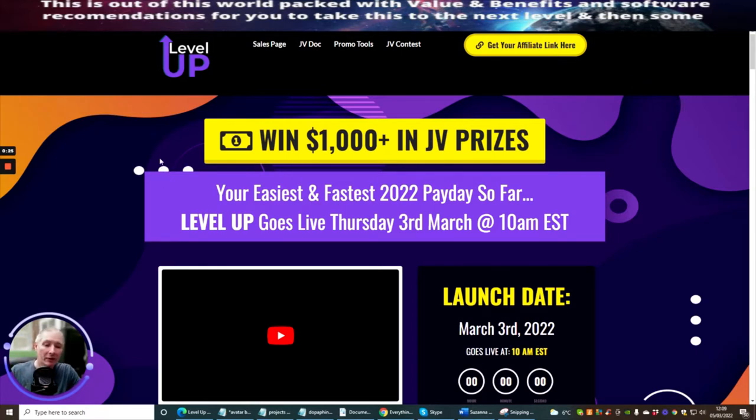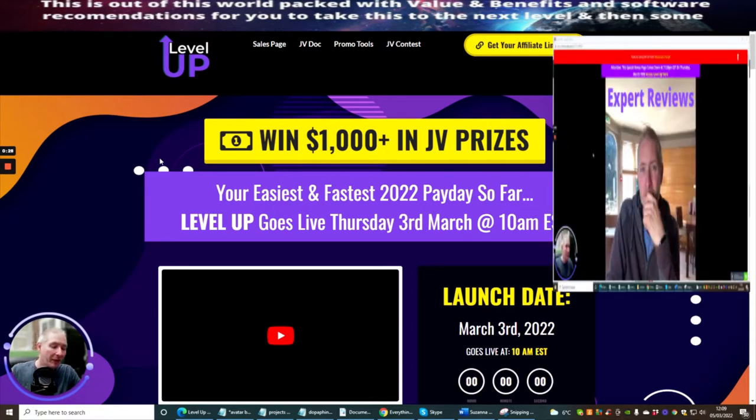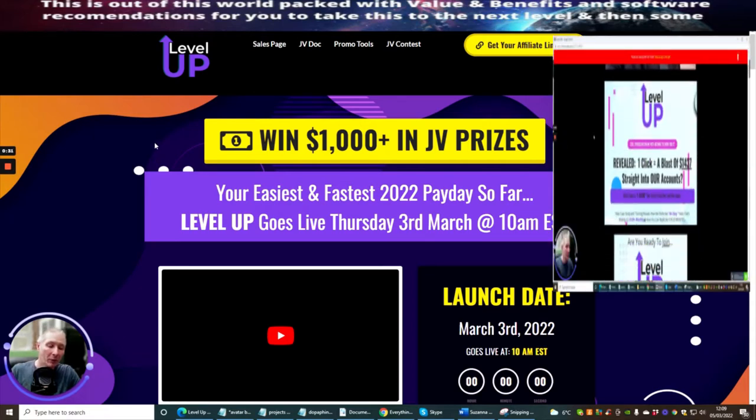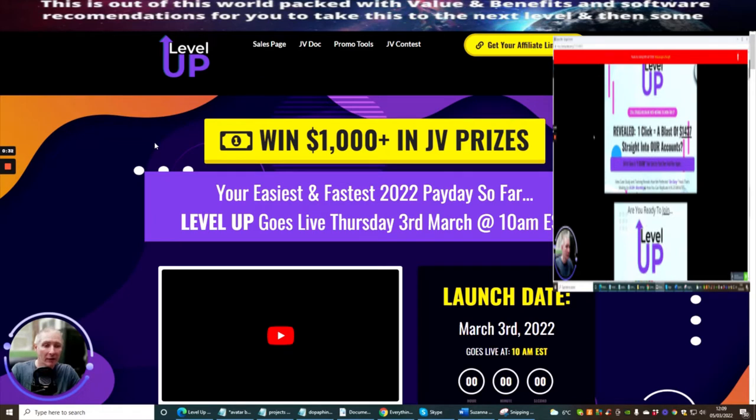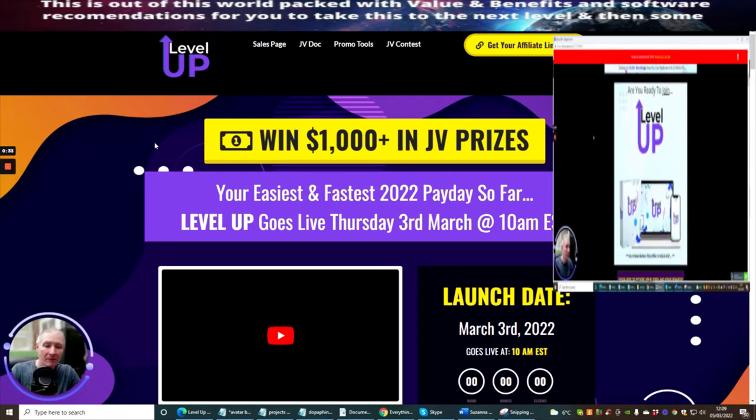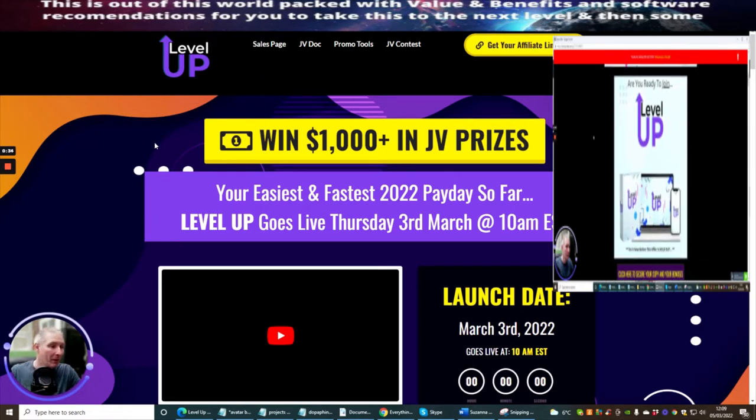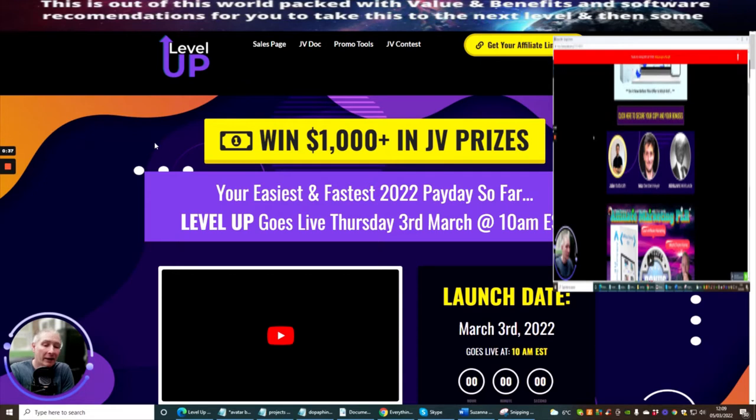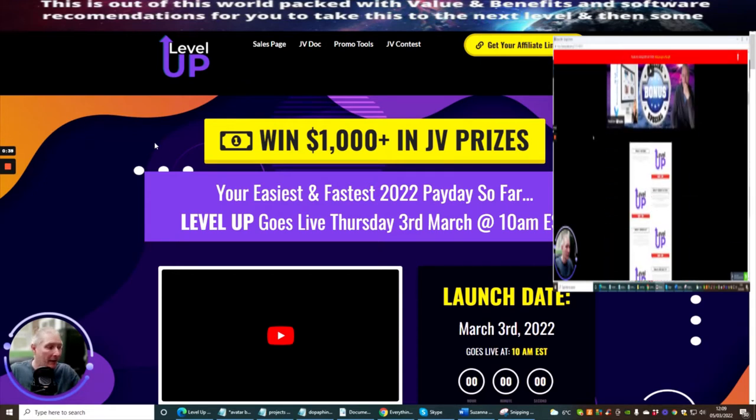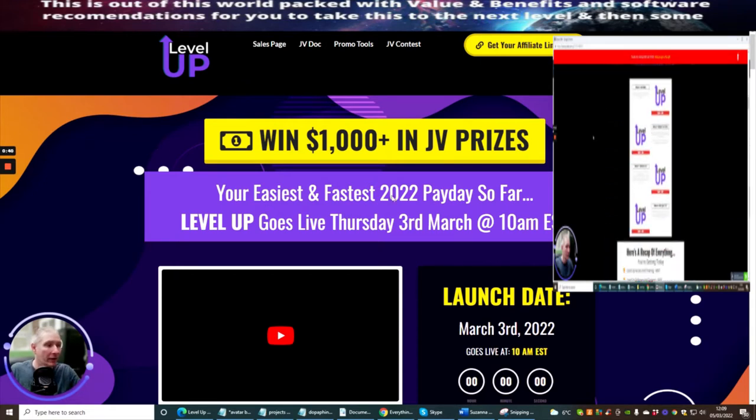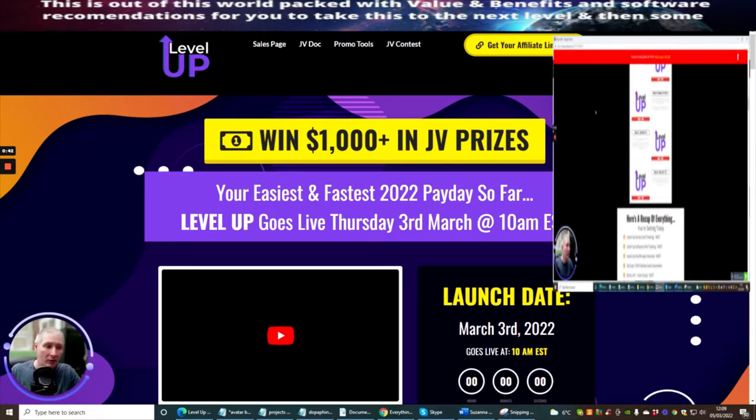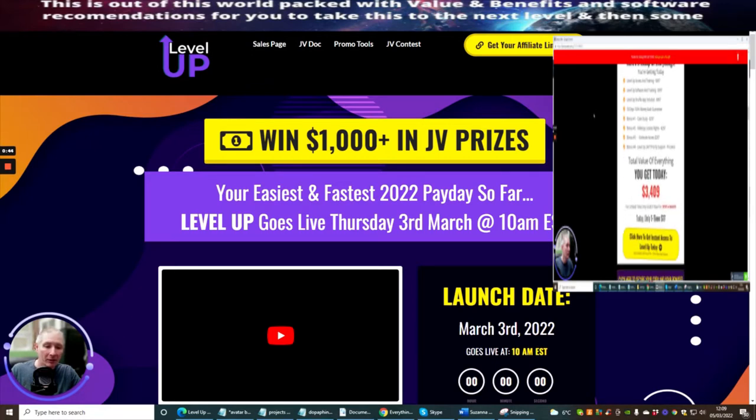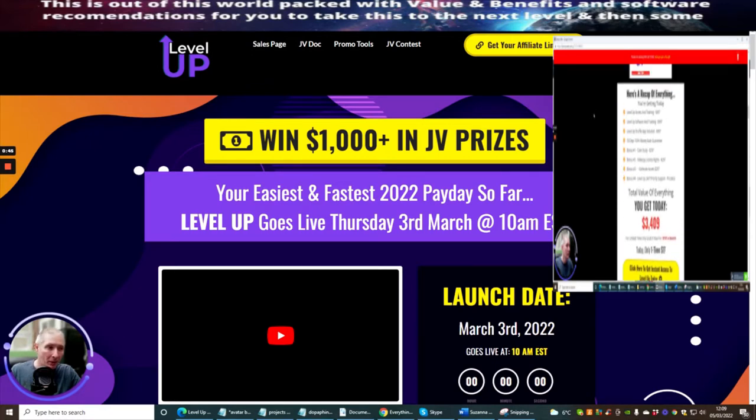While I'm talking there will be a lot of bonuses popping up. These are the bonuses that are going to be available if you purchase Level Up through me. My bonuses are very custom and they're just full of value. It's going to really help you when you're trying to make a statement on the affiliate marketing world.